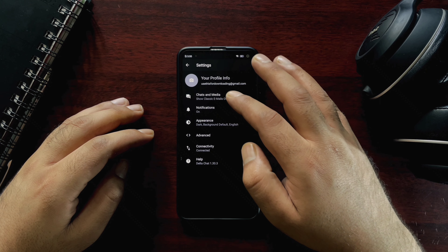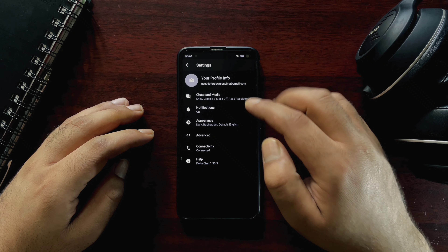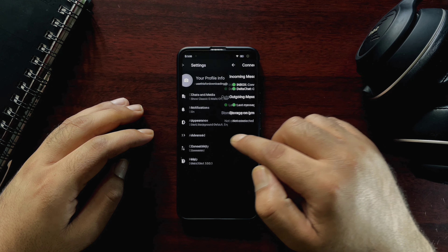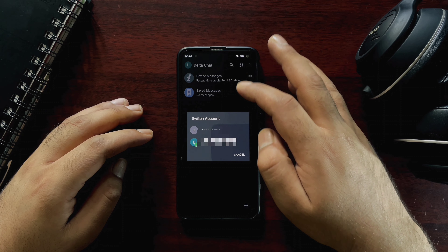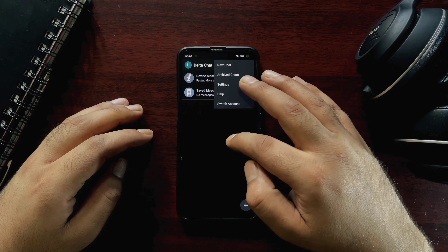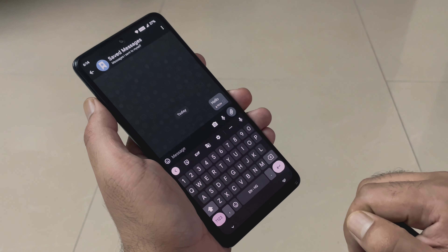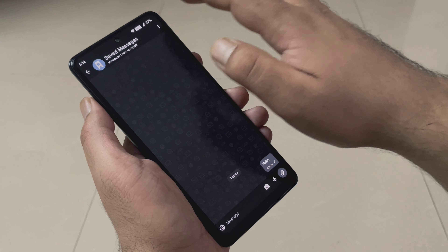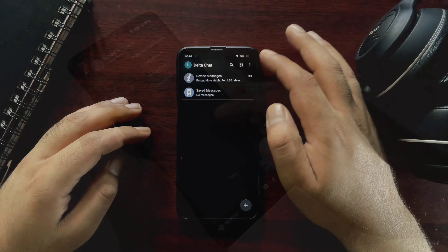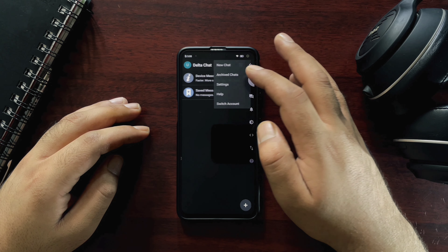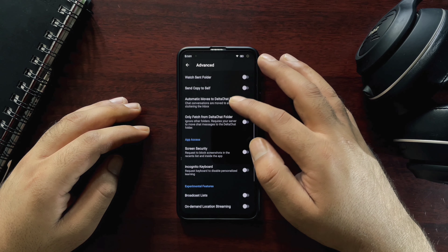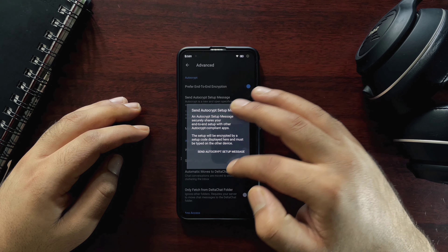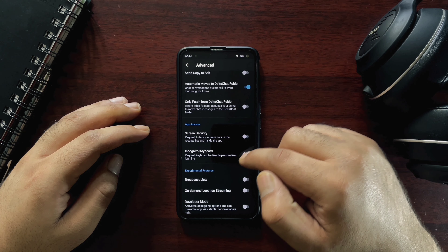One incredible feature is that it will show you messages from known users only, so you will get a clean look without any spam. The login process is very straightforward — if you have an existing Gmail or Outlook account on your device, you can use those credentials and start using the application. You can use multiple accounts or send messages to yourself for notes or reminders. In advanced settings you can choose end-to-end encryption, send an autocrypt setup message, block screenshots, and use incognito keyboard. With all these features, this is a must-have application.